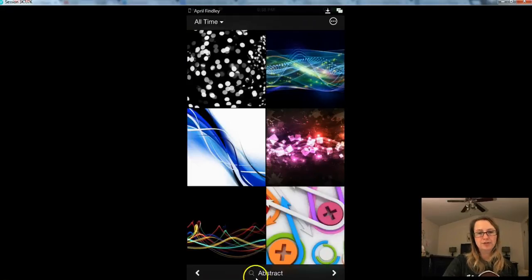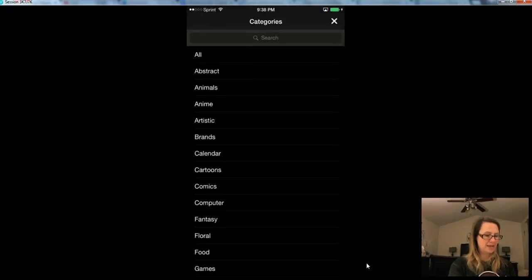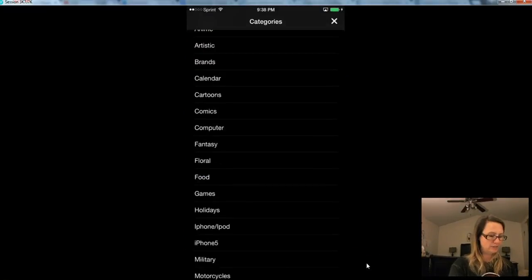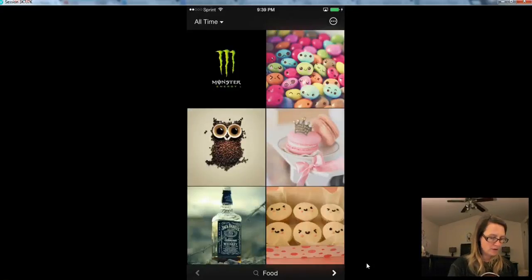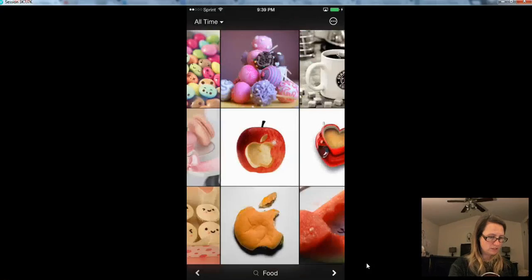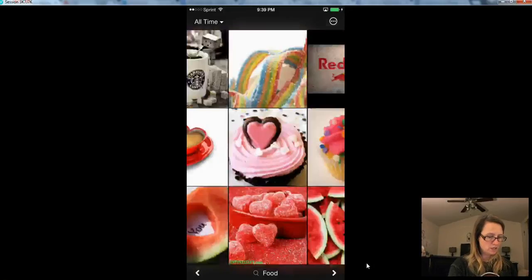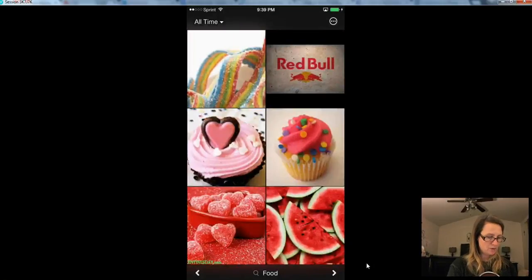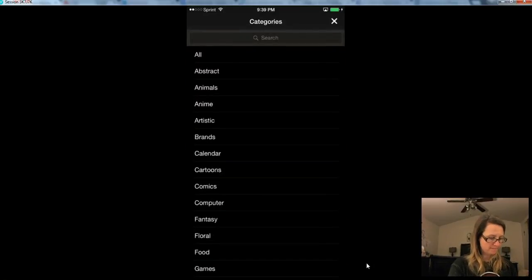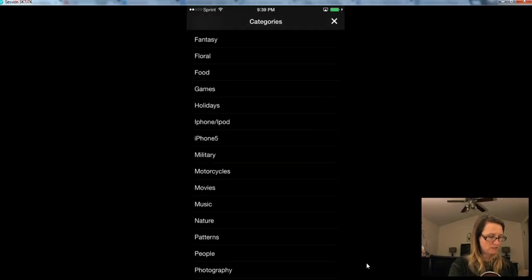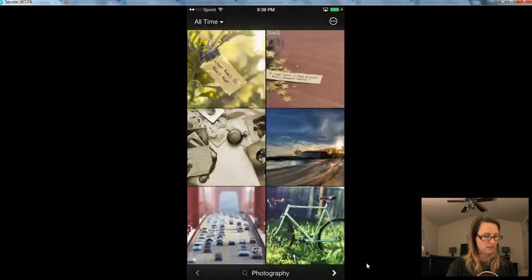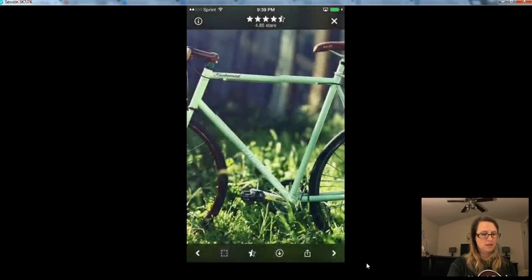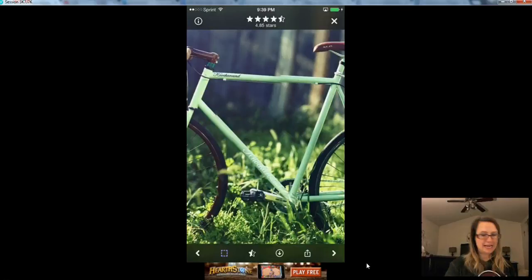Down below here, you have your category selection. So you can just tap that and look for some different subject matter for your Instagram posts. Here we've got a food category. I also really love this photography category. So here's a great example of a picture I'd like to download.